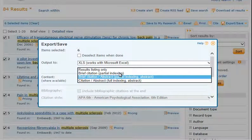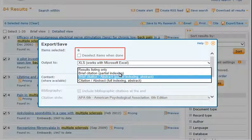From Content, click the down arrow, and from the pop-up box click the parts of the record you want to appear in your Excel spreadsheet. Note: you can check the Deselect Items When Done box to automatically deselect items when the spreadsheet is complete.